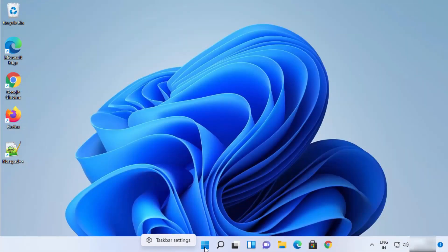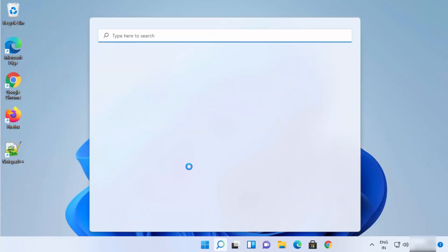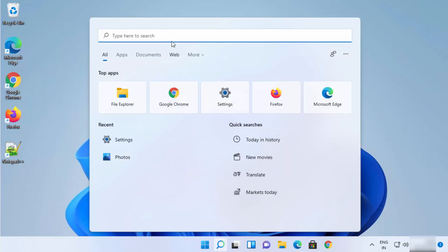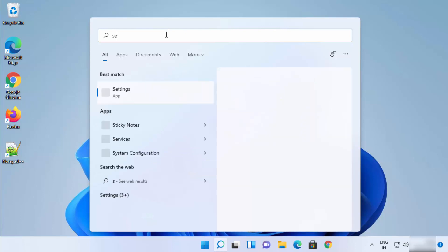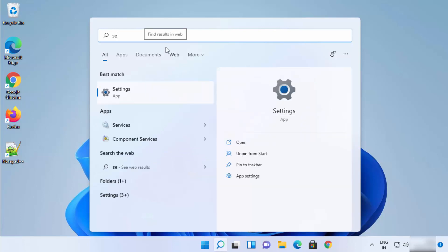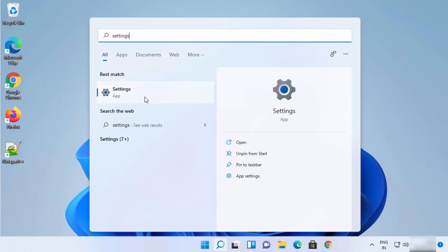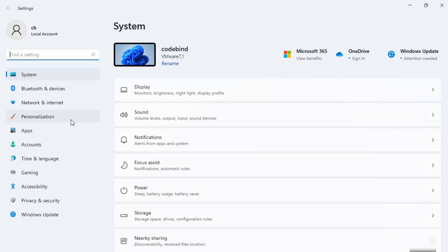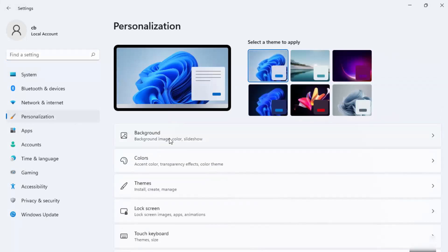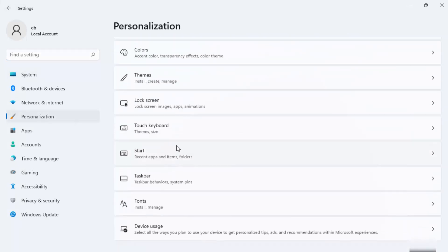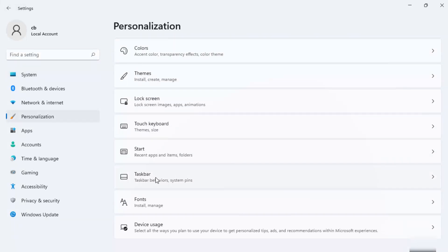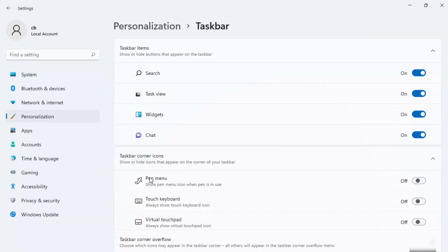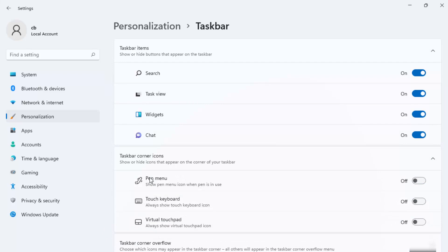So I'm going to just search for settings here and you will see the result settings app. Just click on it. Here you just need to click on personalize and then scroll down where it says taskbar and click on the taskbar. And you will reach to the taskbar settings once again.